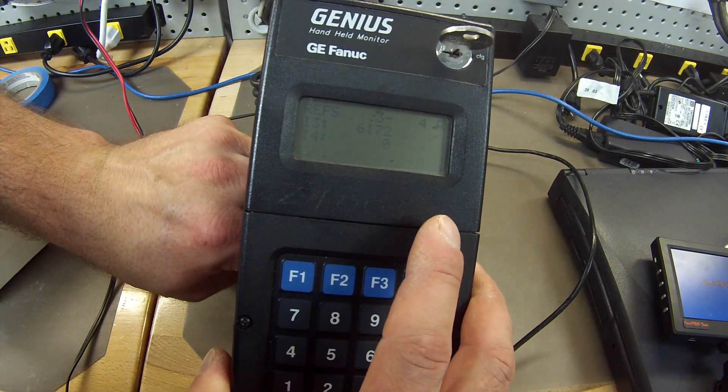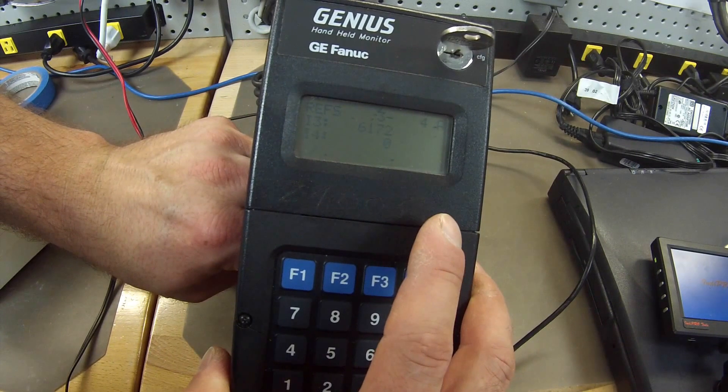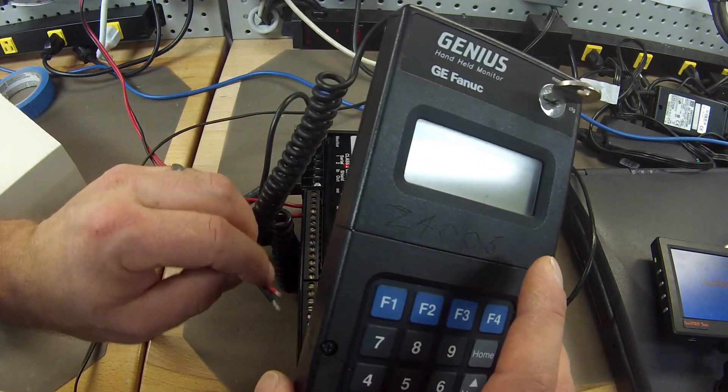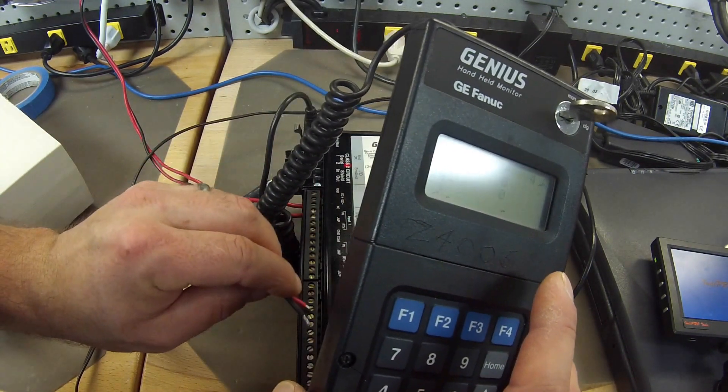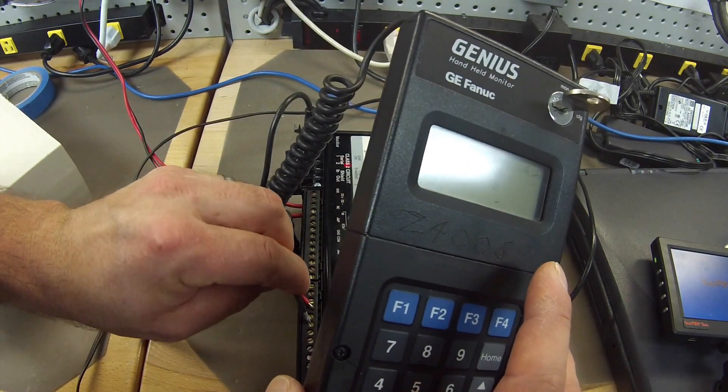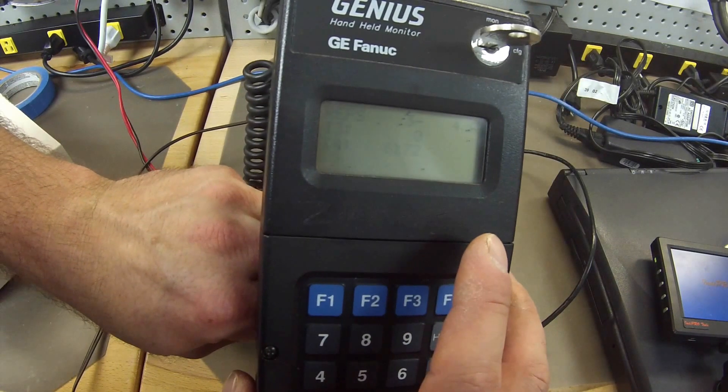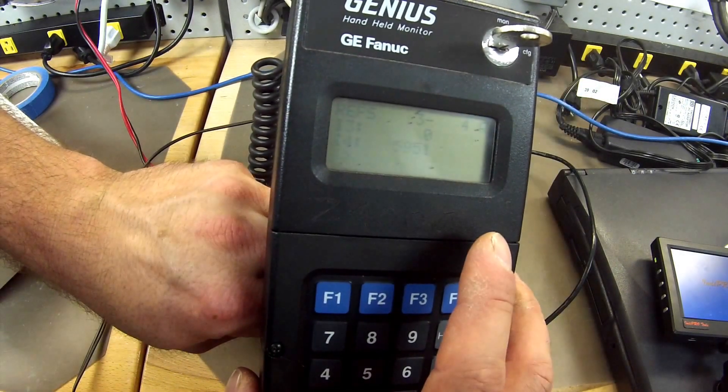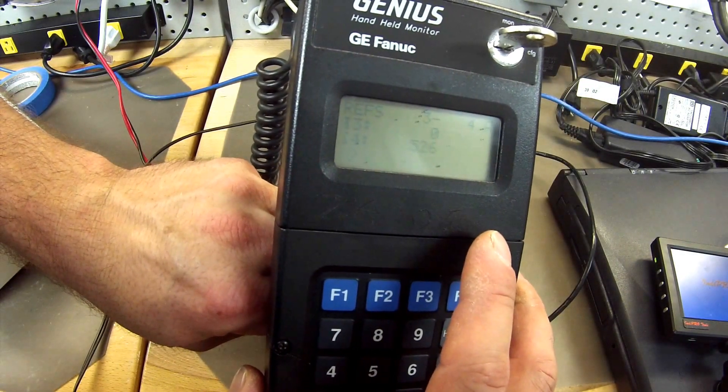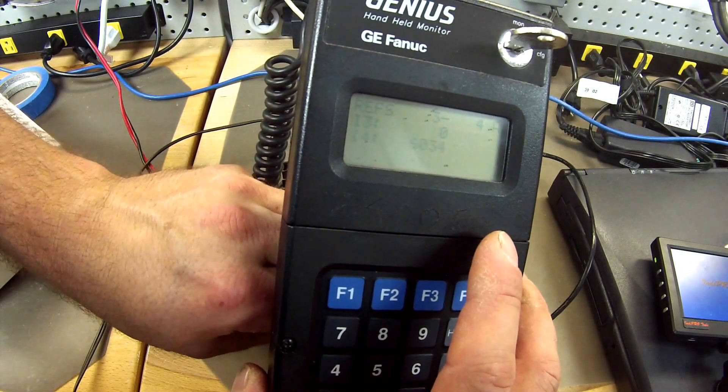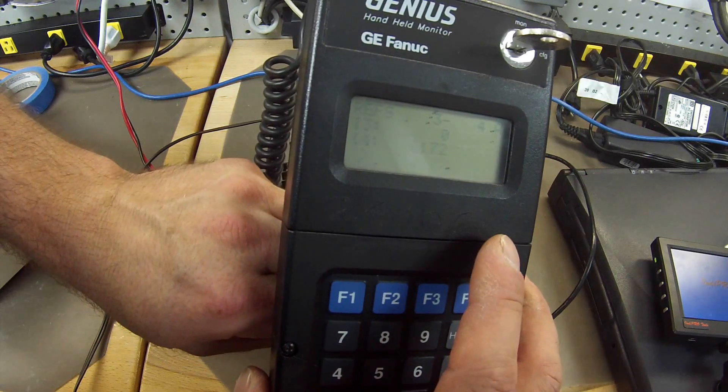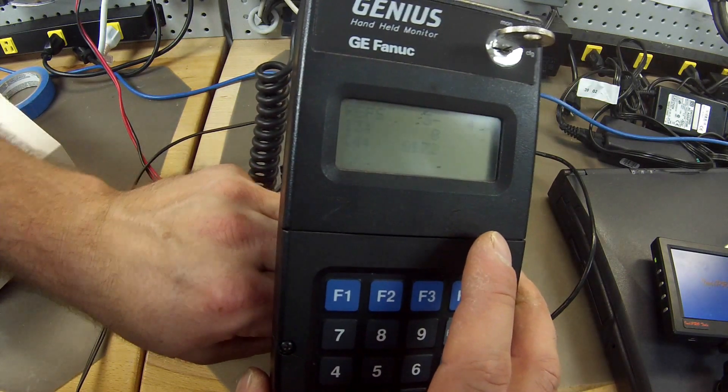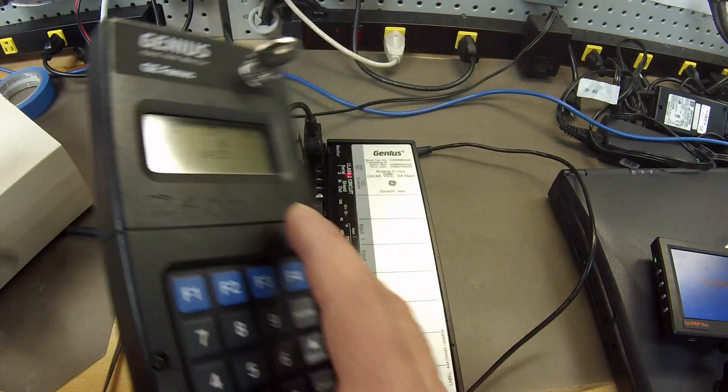Channel 3, 6172. Still very good. Channel 4, input and return, 6172. Excellent. So that is good.